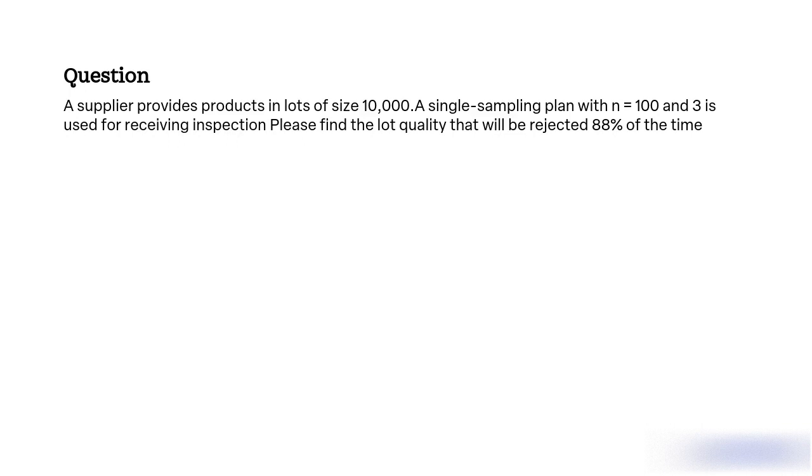What is the lot quality that will result in a rejection rate of 88% using a single sampling plan with N equals 103 with the objective of determining the quality of products provided by a supplier in lots of size 10,000?